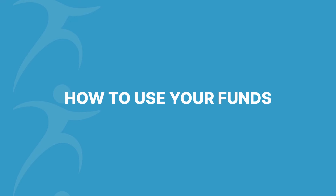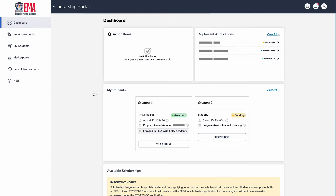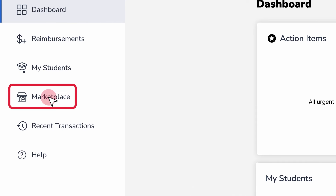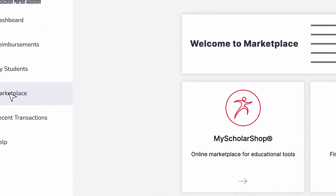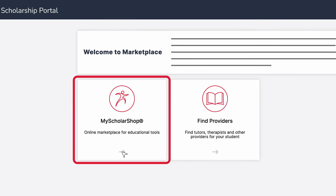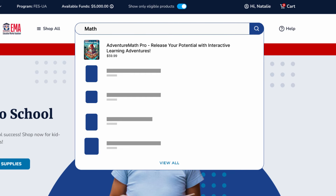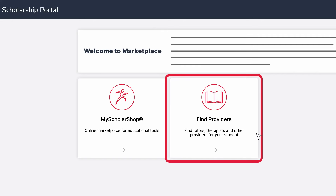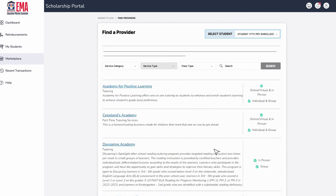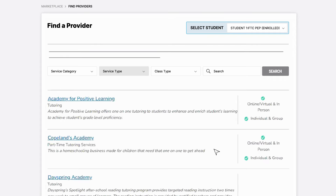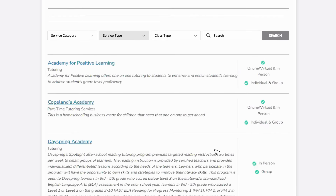We offer a few simple ways to use your PEP funds. Start by logging back into your EMMA account, then click on the Marketplace tab. Here you'll see My Scholar Shop, where you can buy goods directly. You will also see Find Providers, where you can purchase services. You can also pay out of pocket for eligible expenses and request reimbursement.